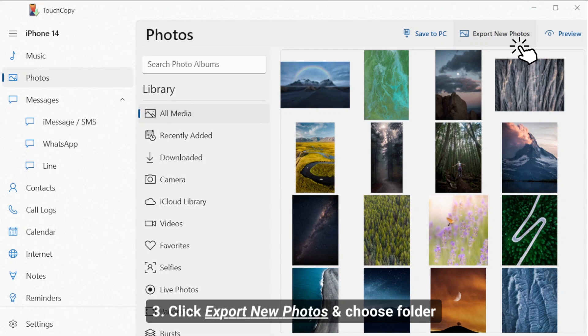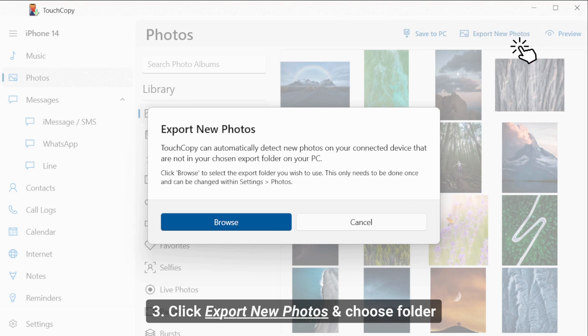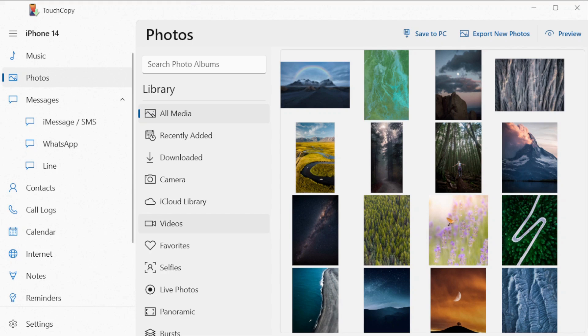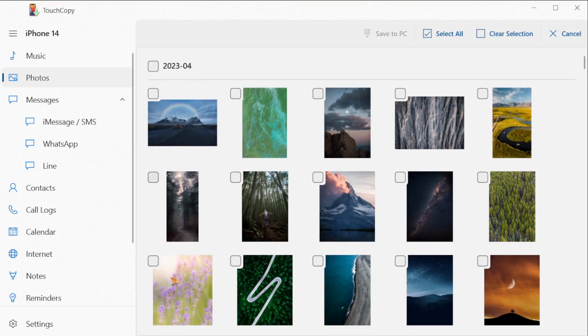Next, you can click the Export New Photos button, select Browse, then select or create a new folder where you wish to store your device's photos.